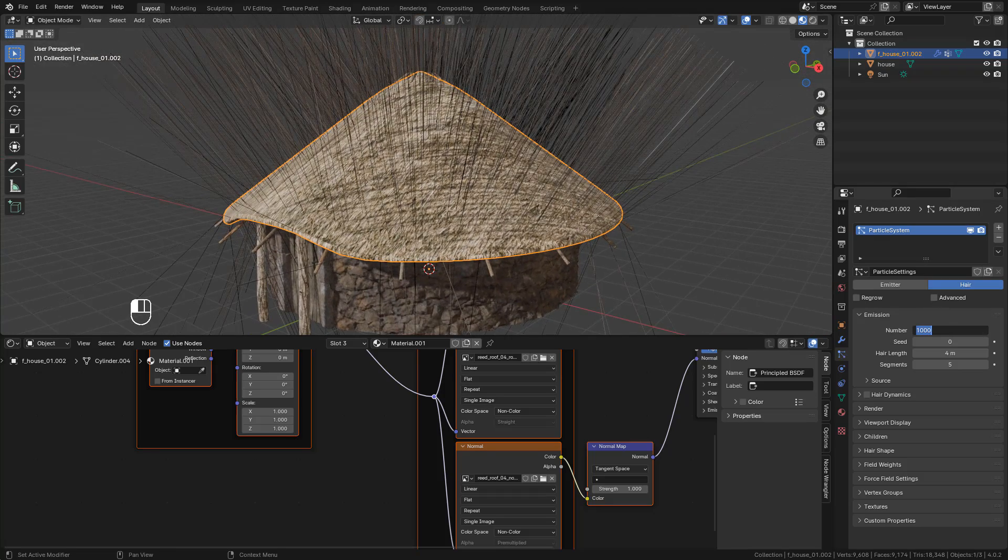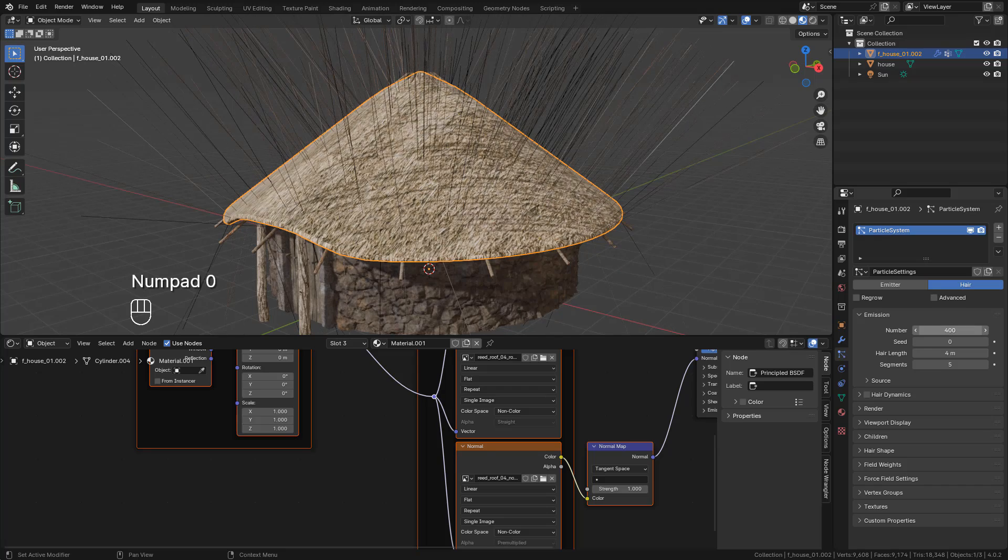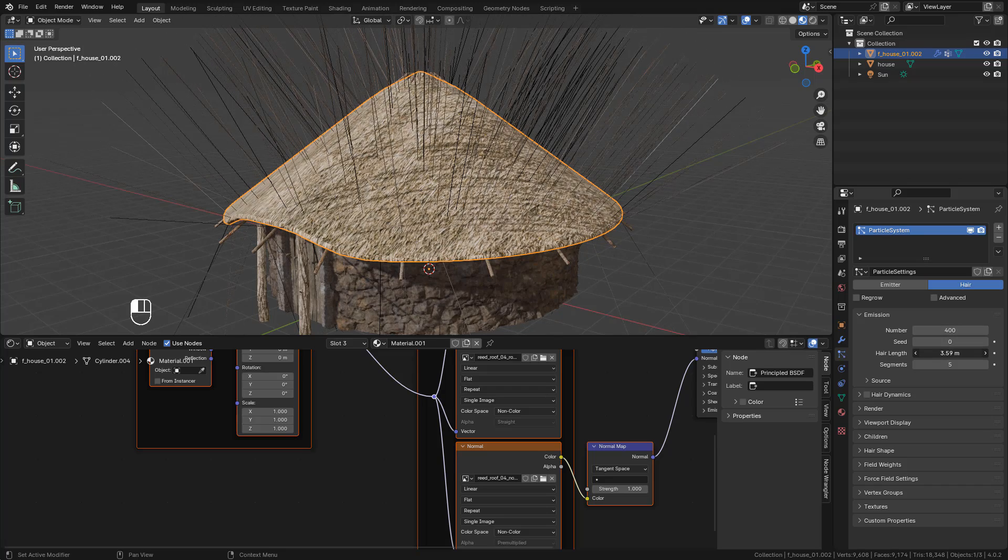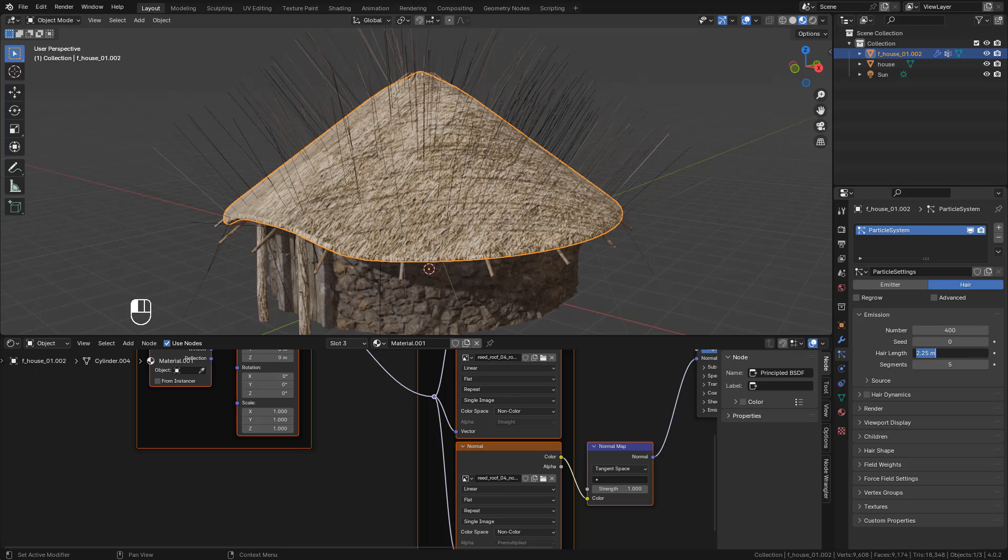I'm going to use 400. Hair length to one - later we can modify it.